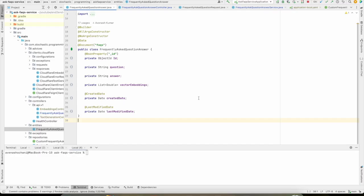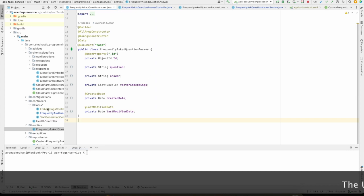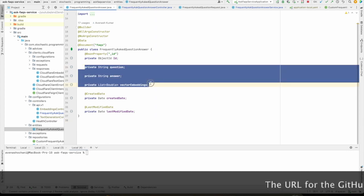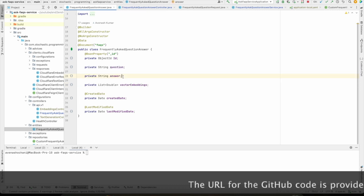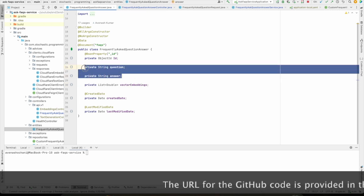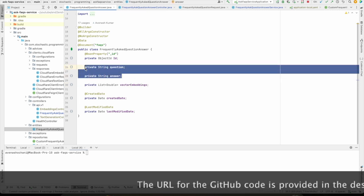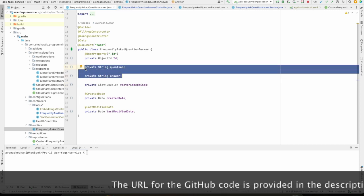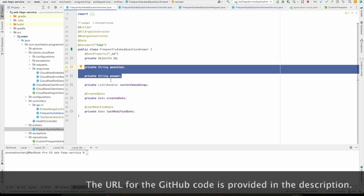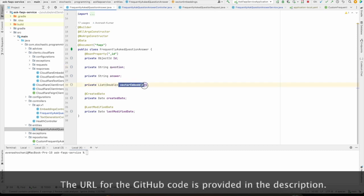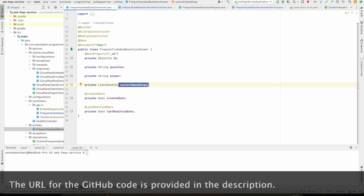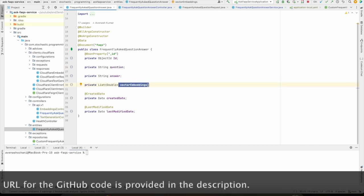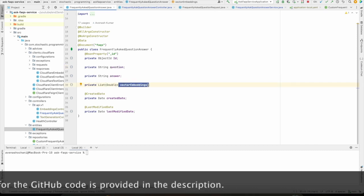As far as the code is concerned, let's start with the data model. So in this data model, we have three important attributes: one is question, answer, and the vector embeddings. These two fields are coming from the Hugging Face open dataset. And this is where we are storing the vector embeddings generated through Cloudflare Worker AI.